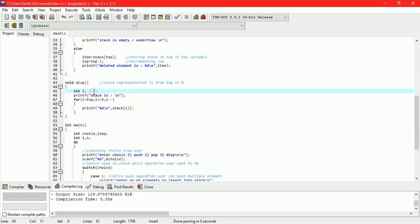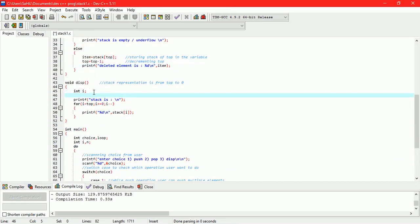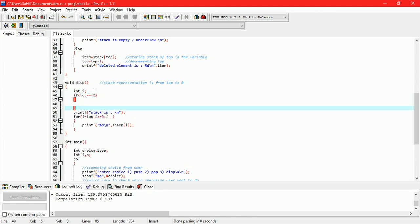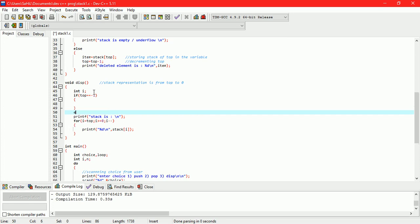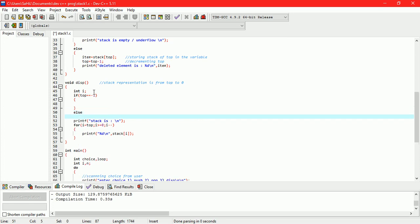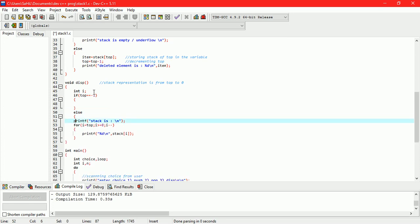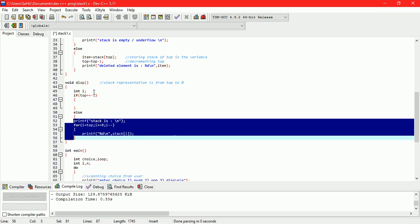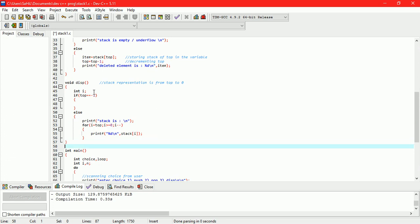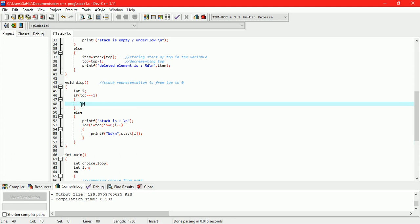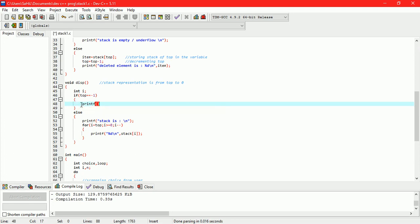While displaying stack we have to check whether stack is empty or not. If it is empty then print message stack is empty, else display stack. If top equals minus 1 then stack is empty.